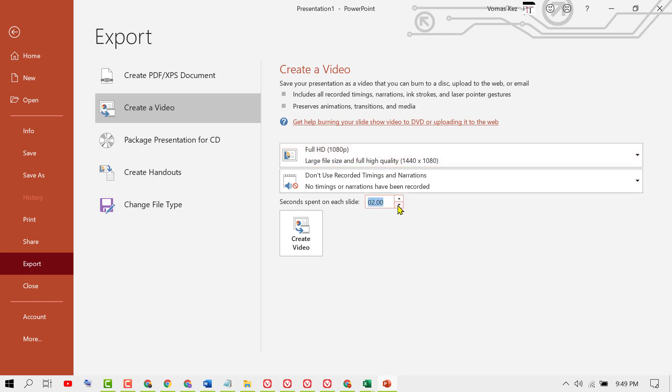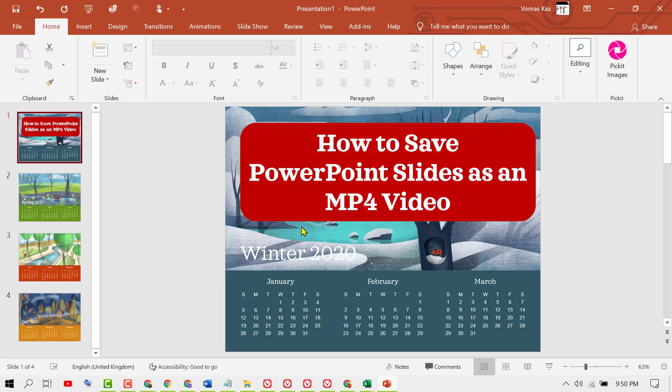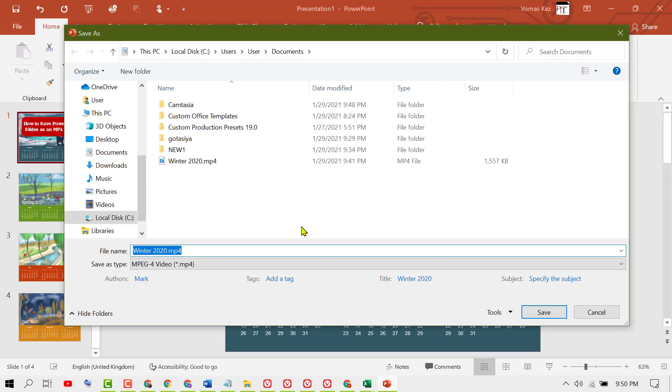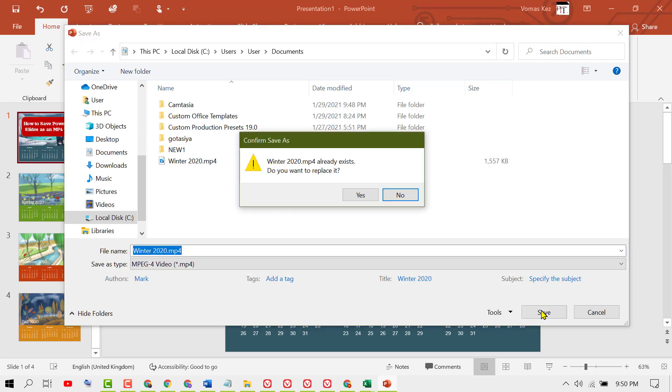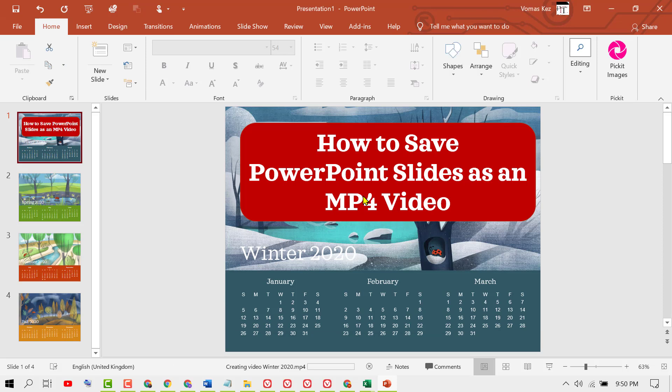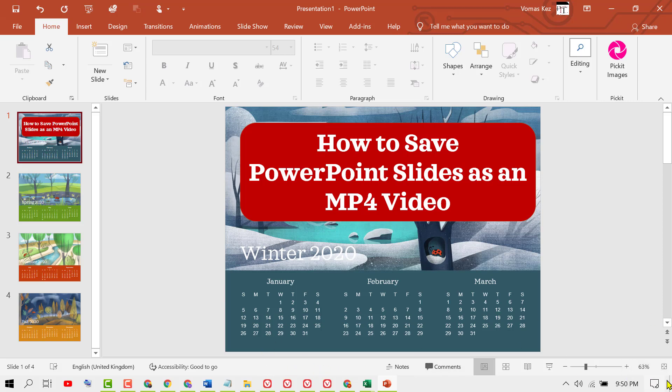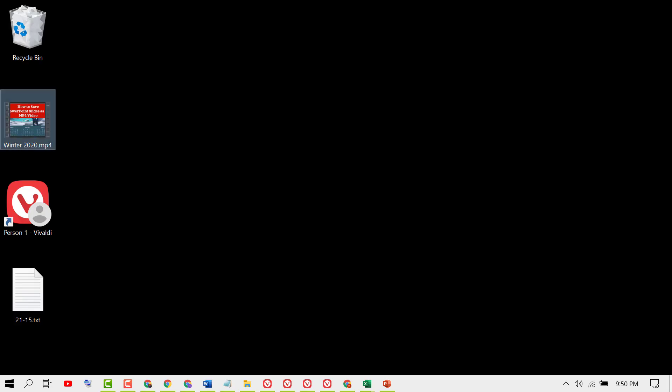Then click on Create Video and save this file. We can see here creating video, and when this process is finished, close PowerPoint and open your video.